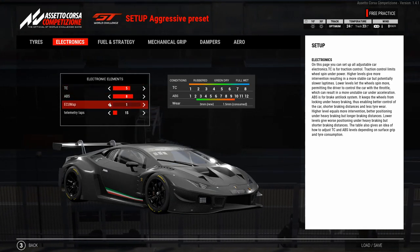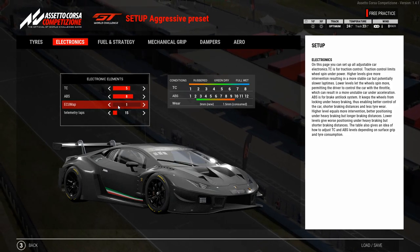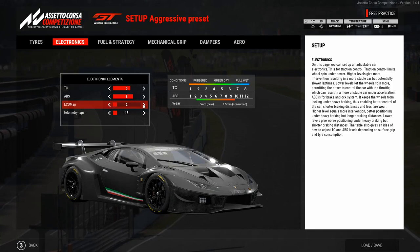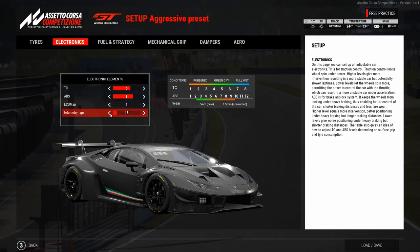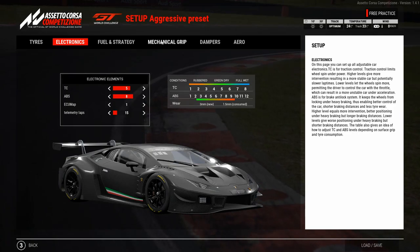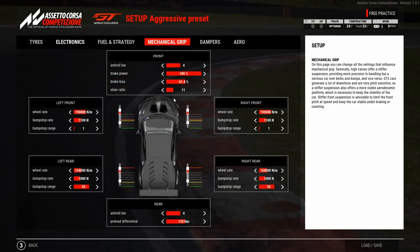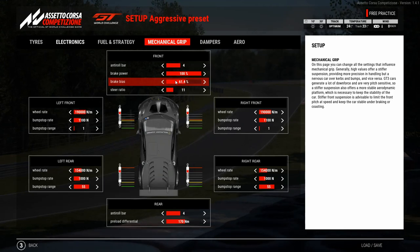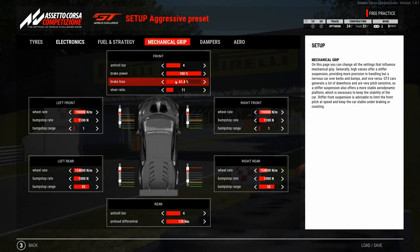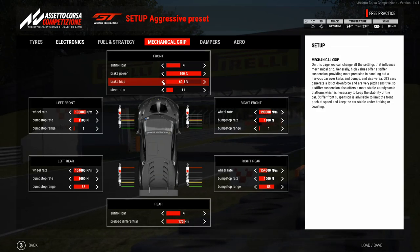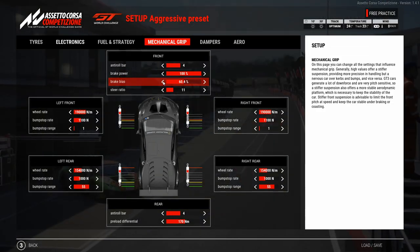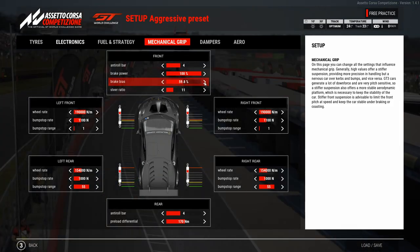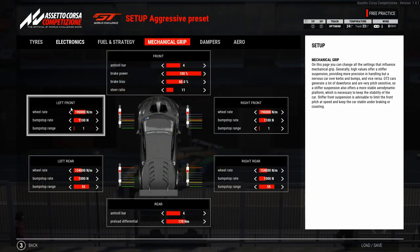The ECU map 1 in the Lamborghini is always the way to go because you lose too much time on maps 2 or 3. The telemetry laps will be used later when we set up the dampers. For now we go to the mechanical part and focus on the brake bias. If we feel too much understeer during braking, we can decrease the brake bias until we start losing rear grip while trail braking — that's an indicator the bias is too low — then increase it again to find the optimum value.